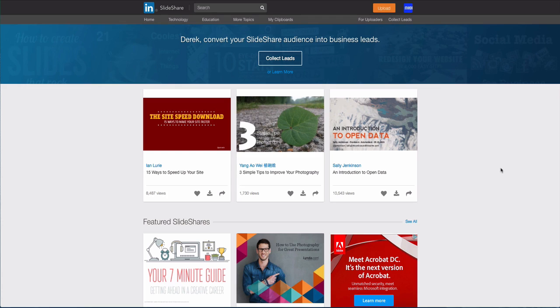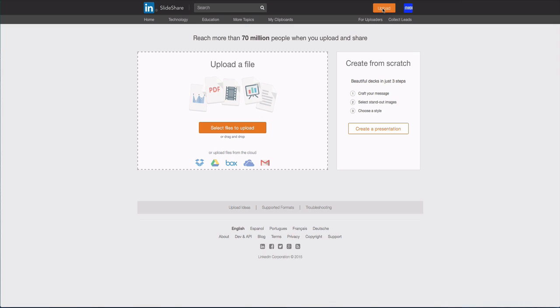So go to SlideShare, create an account, and then once you've done that go to upload. Now on this screen you're probably wondering what do I upload? Well you can upload videos here, Keynote or PowerPoint presentations, PDFs, different things like that. I recommend you upload a PDF. What you're going to want to do is open up a new document and you're going to want to write about a 500-word piece of content.